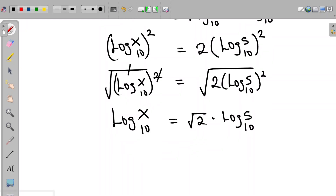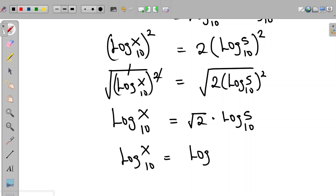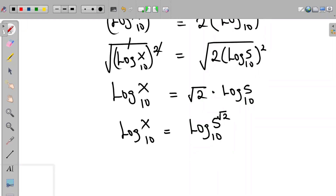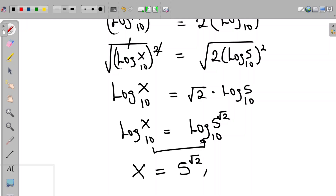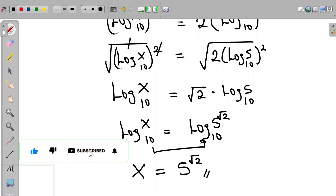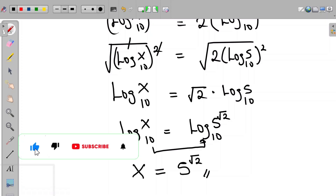We have that log x to base 10 equals log 5 to the power of root 2, in base 10. Since the bases are the same, x is equal to 5 to the power of root 2. Thank you so much for watching. If you found the video helpful, please don't forget to like this video and subscribe to this channel. Thank you and I will see you in my next video.